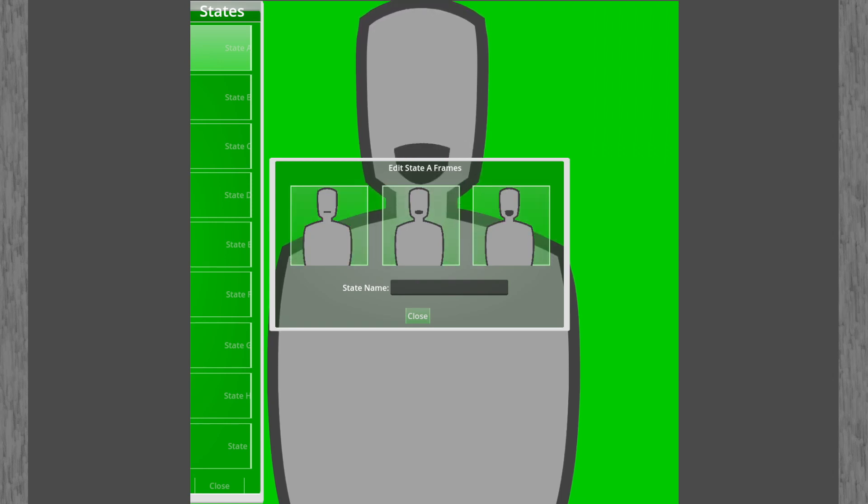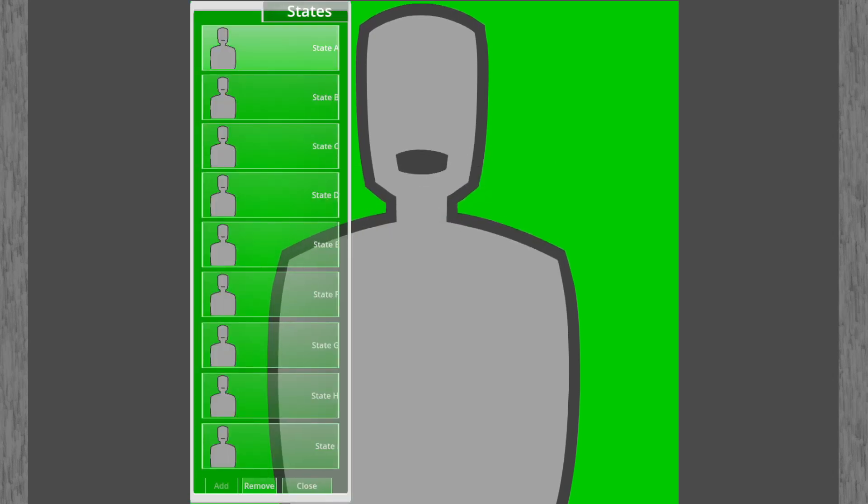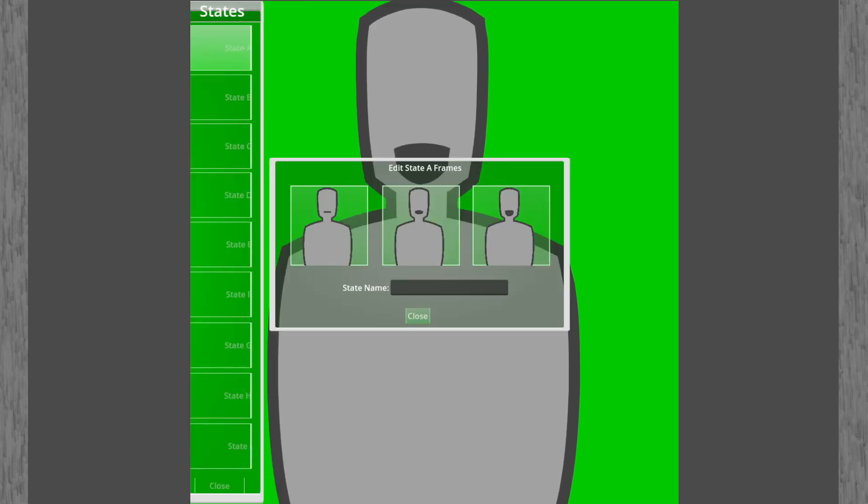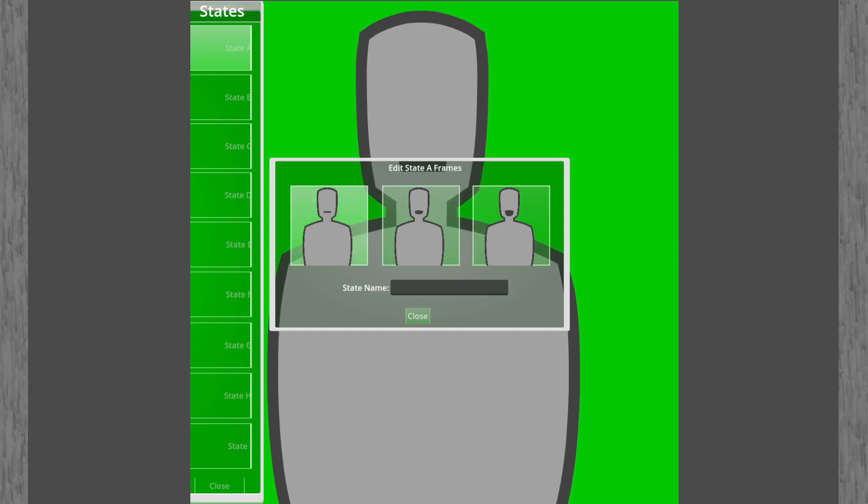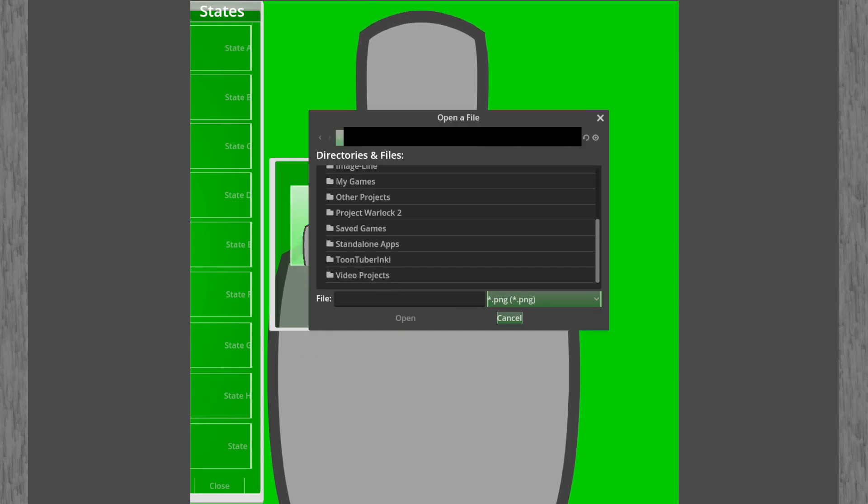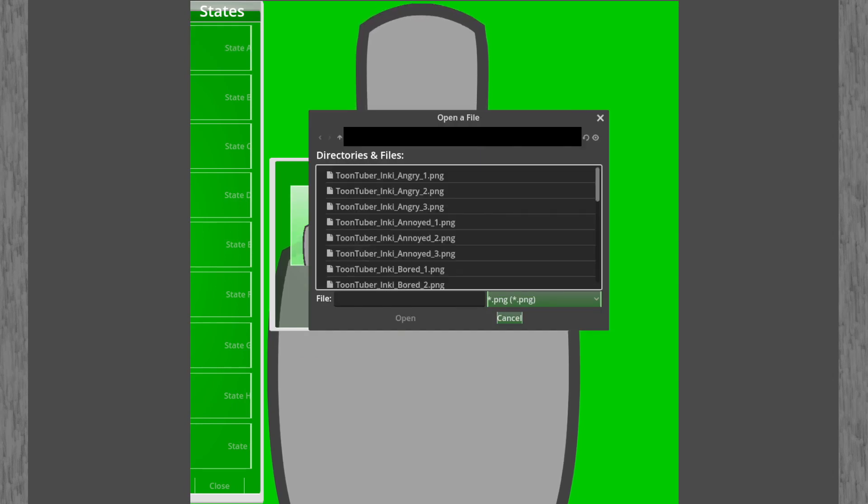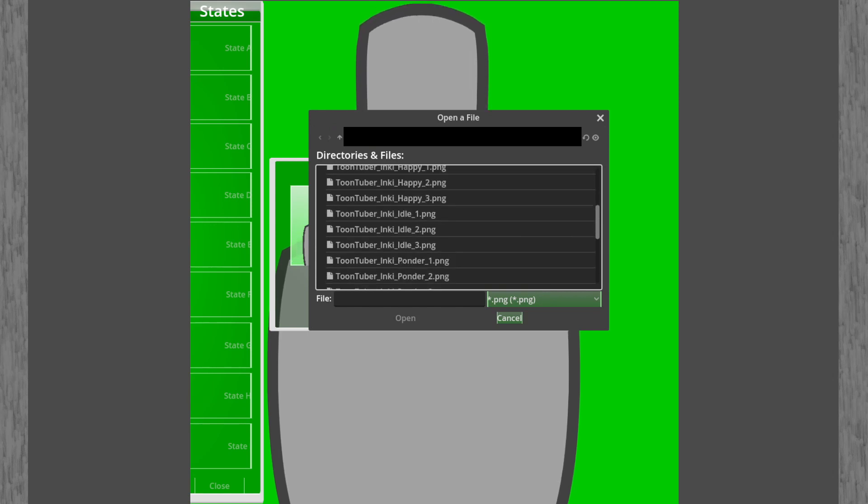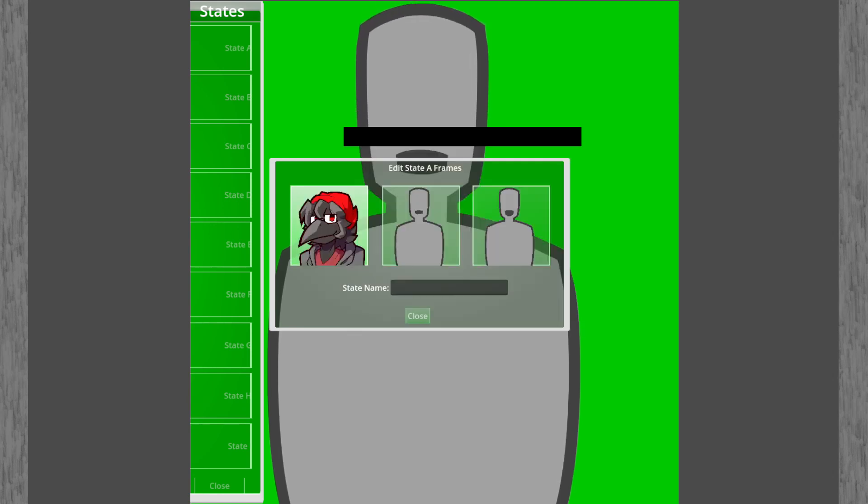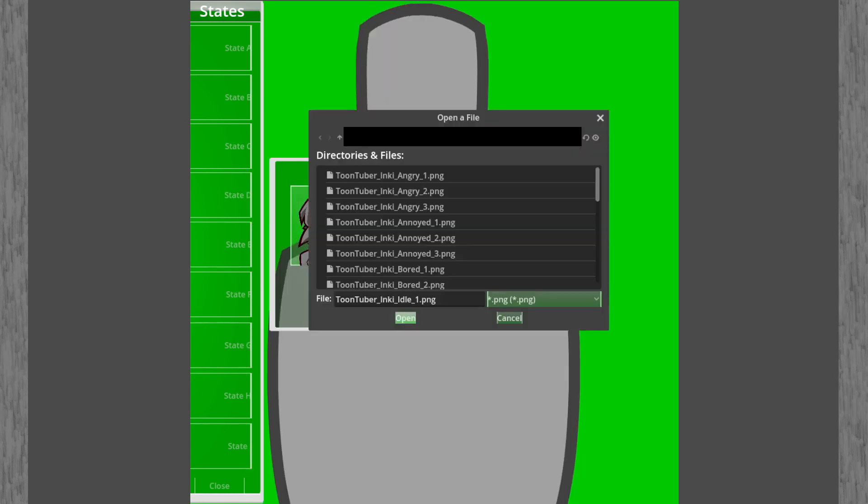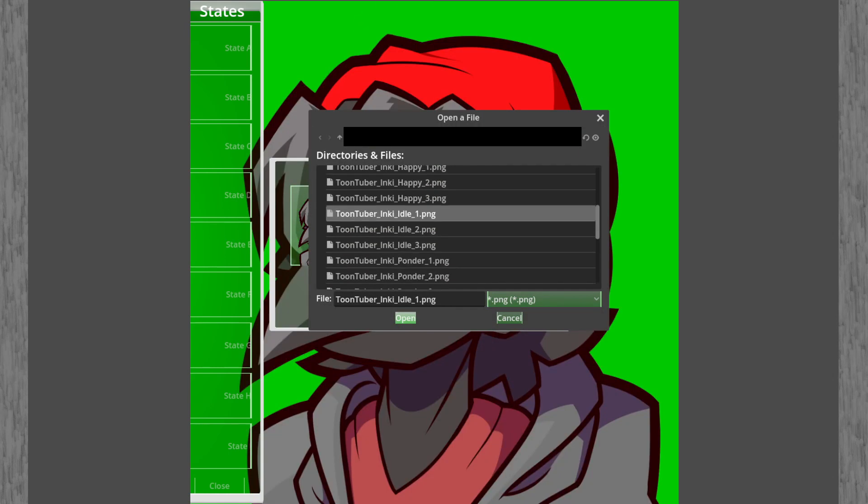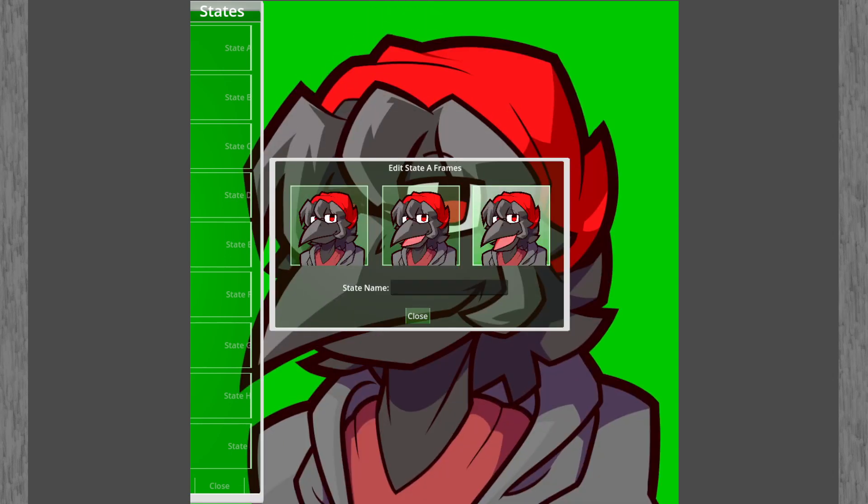If you got those files ready, let's get to the next bit. You're gonna select the state you wish to edit. For this one I'm gonna be using state A for this tutorial. Once you're in the frame edit window, click on the first frame, go to the folder that contains your PNG files for your avatar, select your first frame. I'm gonna be choosing the idle for this one, and then you're gonna do the same with the others. Second for the second one and third one for the third one.